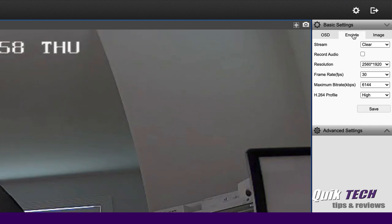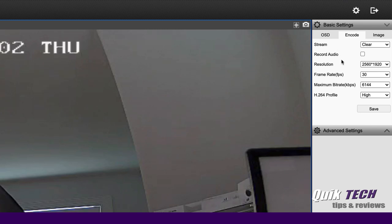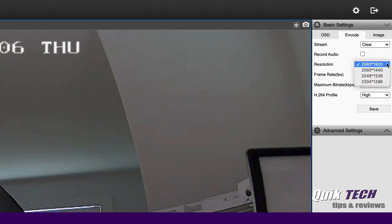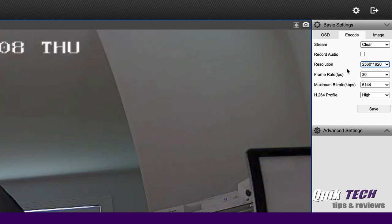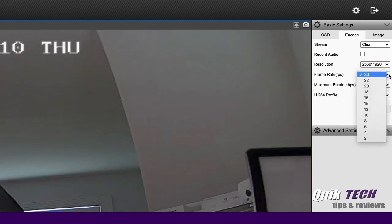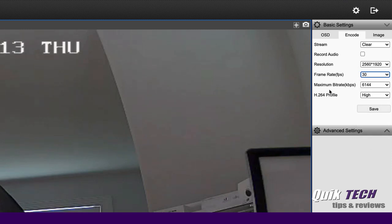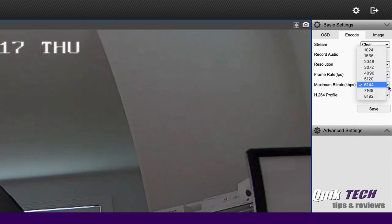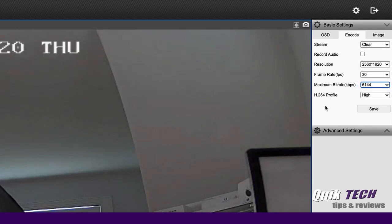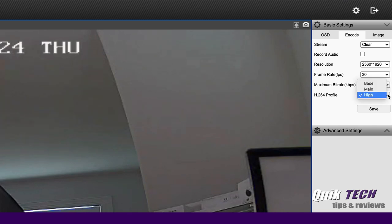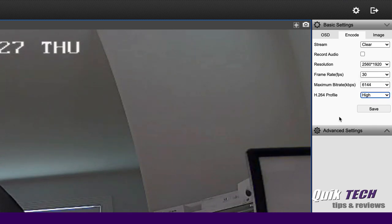Under the encode tab, you can play with the encoding settings for the stream, choose whether or not to record audio, play with the resolution. You have several different options. You can play around with the frame rate. It supports up to 30 frames per second. You can play around with the maximum bit rate and the default for the Reolink camera is 6144. And you can play around with the H264 profile as far as base, main, or high.